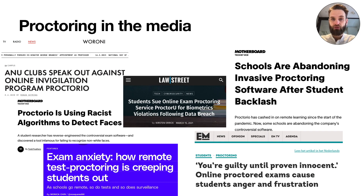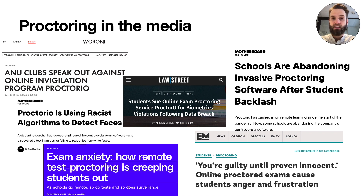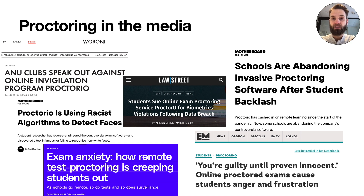Online proctoring, whose usage grew immensely during the COVID-19 pandemic, is quite controversial when it comes to privacy. In many worldwide cases, students have spoken out against the usage of online proctoring because they feel it's too privacy invasive. Also, it turns out that algorithms used by the software have difficulties recognizing people of color and people with certain disabilities. For some students, this was enough reason to challenge their institutions in court, with mixed success. In previous scientific studies, these general sentiments that students find online proctoring too privacy invasive are confirmed. However, it remains unclear which specific aspects of online proctoring are causing the most issues and which aspects may be acceptable after all.